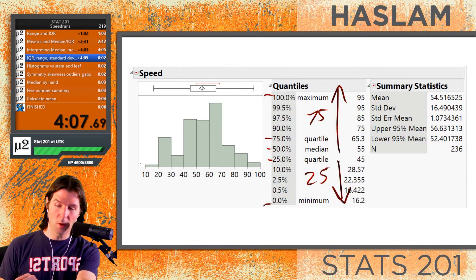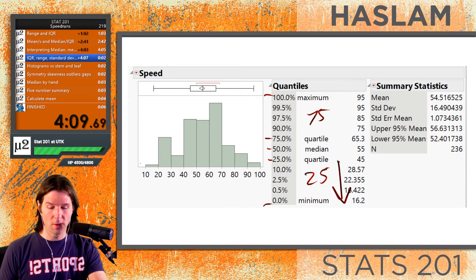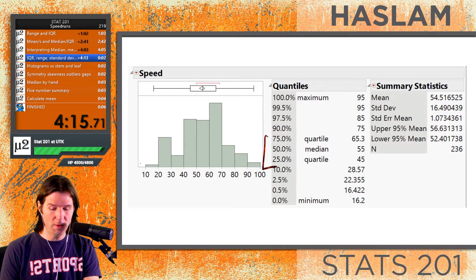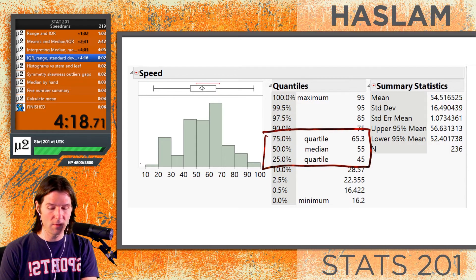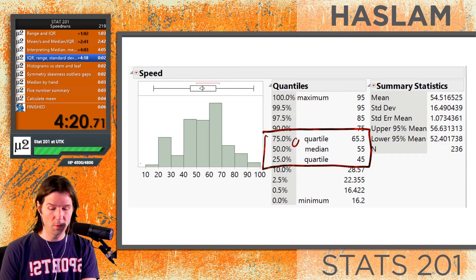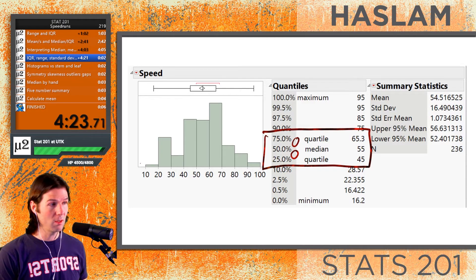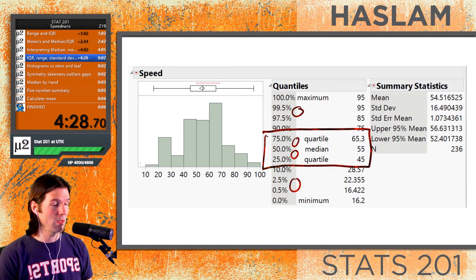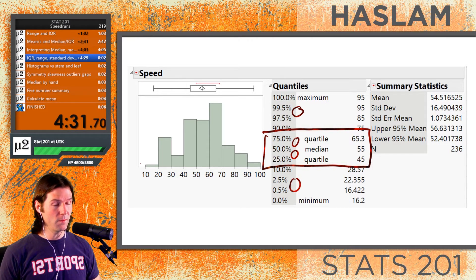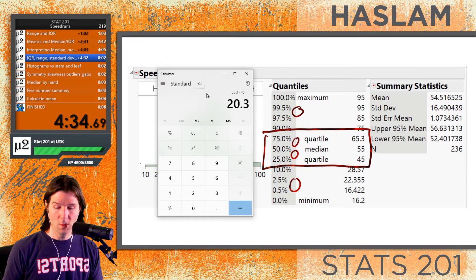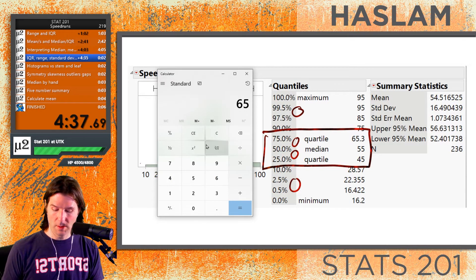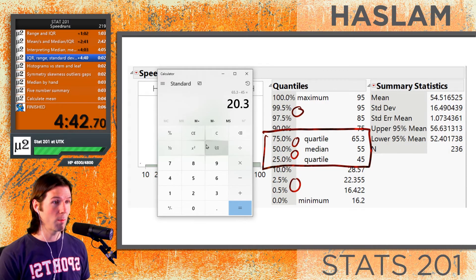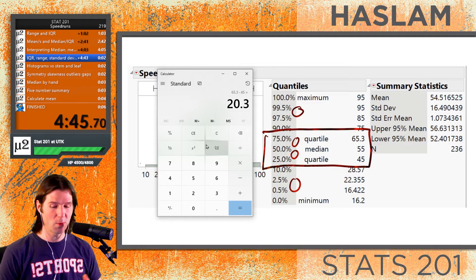We need to interpret the IQR. The IQR is the range of the middle 50% of data — it's called the interquartile range, the range of the inter-quarters. With two quarters that's 50%, going from 25 to 75. There are four quarters in the data. So the range of the middle 50% of the data is 20.3 miles per hour — we go 65.3 minus 45 to calculate the IQR, which represents the range of the middle 50% of speeds for these roller coasters.